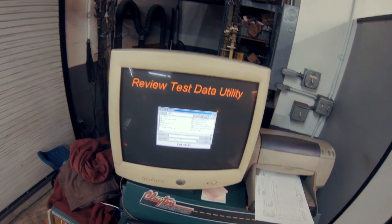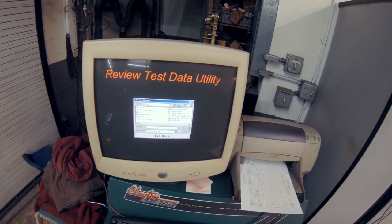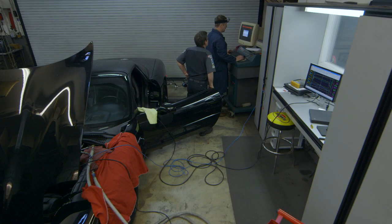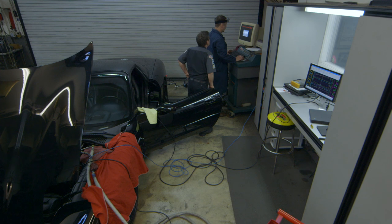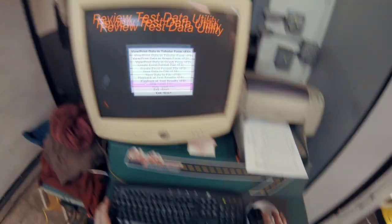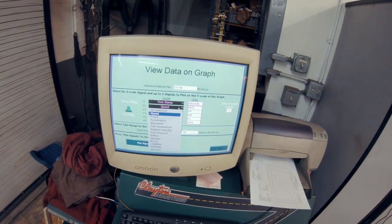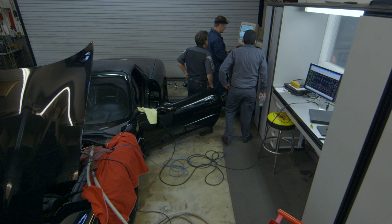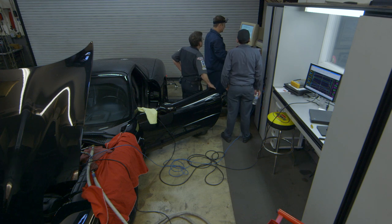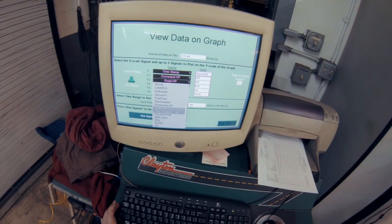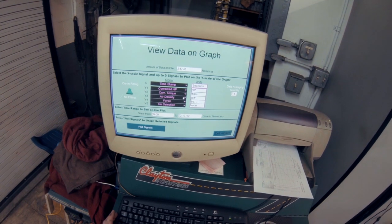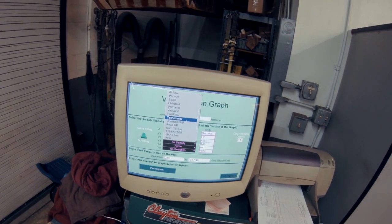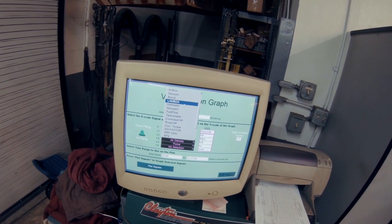All right, save this one. This mouse is going to make me mad here. Come on.